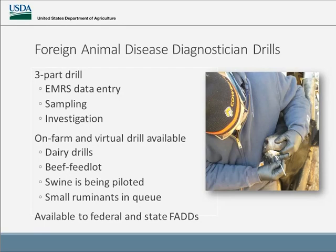This is a three-part drill. It has EMRF data entry and talks about sampling and investigation. There are on-farm and virtual drills available right now. There are dairy drills and a beef feedlot. Swine is being piloted, and small ruminants are being discussed. They are available for both federal and state FADDs.